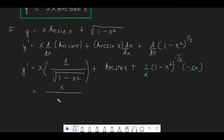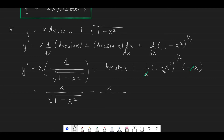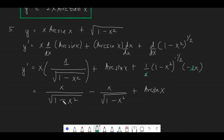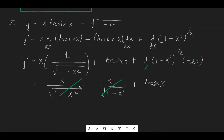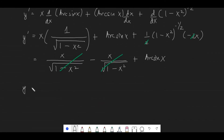We have x over the square root of 1 minus x squared, but with the negative sign it becomes negative x over the square root of 1 minus x squared, plus arctan x. These x terms cancel out, and we can see the remaining terms simplify. The final answer is y prime equals arcsin x.